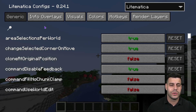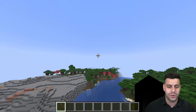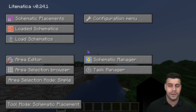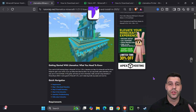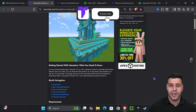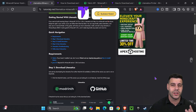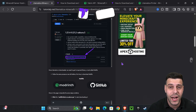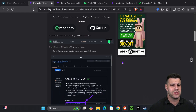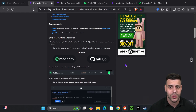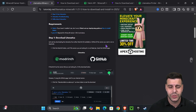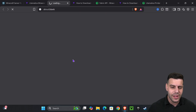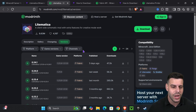Here's how to install LiteMatica 1.21.10 for Minecraft, so you can have the schematics mod or the LiteMatica mod in your game. The first step to download LiteMatica is to click the second link in the description, which is our quick guide. If you want to go straight to the point, go down to step one and press on ModRinth — that is going to redirect you to the ModRinth page.